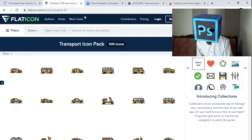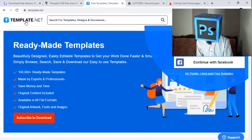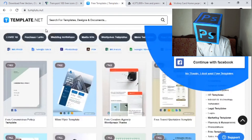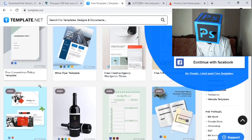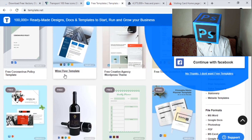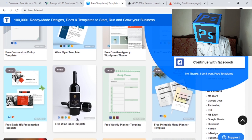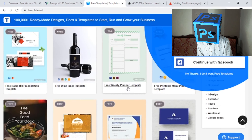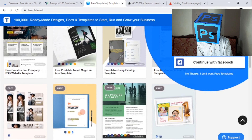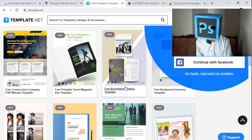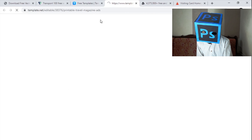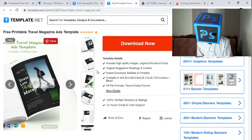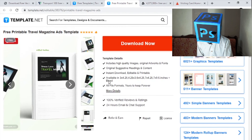Let's jump to the third website, which is Template.net. This is my favorite website from where you can download templates for different things, like flyers, wine label templates, magazines, and more. If you want to design magazines and flyers, there are templates available for Photoshop, InDesign, WordPress, and other different software — and you can download them for free.